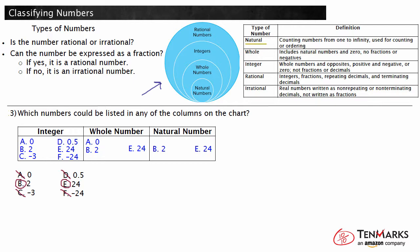It is important to remember when you are classifying a number to first determine if it is rational or irrational. From there, you can use your chart or image to further classify the number.